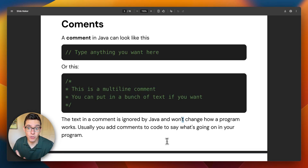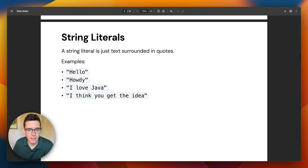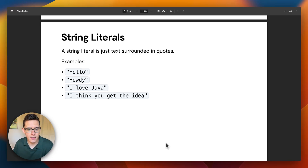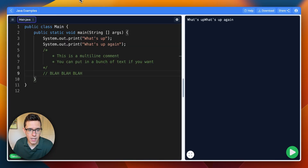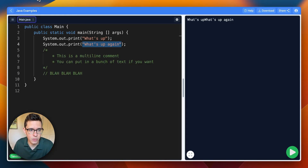As opposed to a print statement — what you put in a print statement does affect what the program does because it prints that stuff out. A string literal is just a fancy name for stuff that goes in quotes. So 'what's up' here in quotes is a string literal, and 'what's up again' in quotes is also a string literal — two examples there.